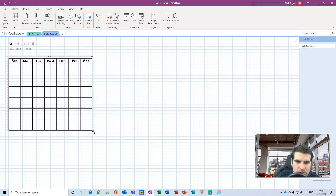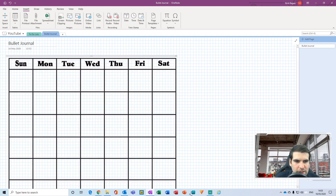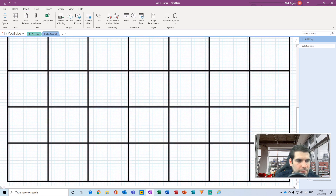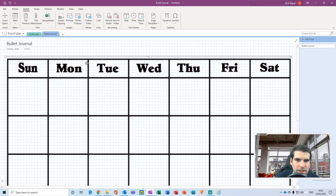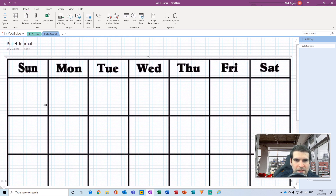With the image selected, go to the bottom right-hand corner until you get the double diagonal arrow, then drag the image until it fills the page. Now I have Sunday through to Saturday with all the various squares available.